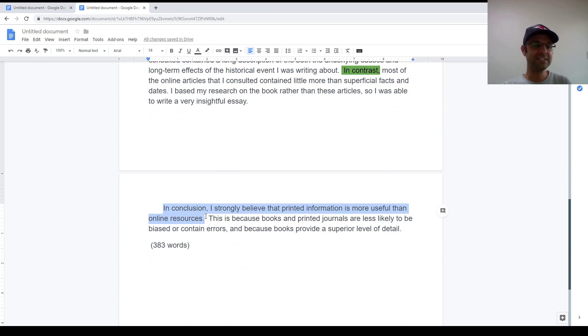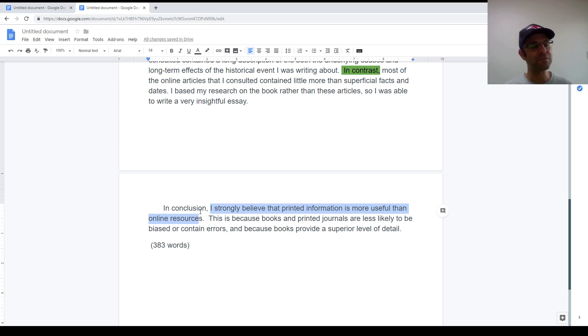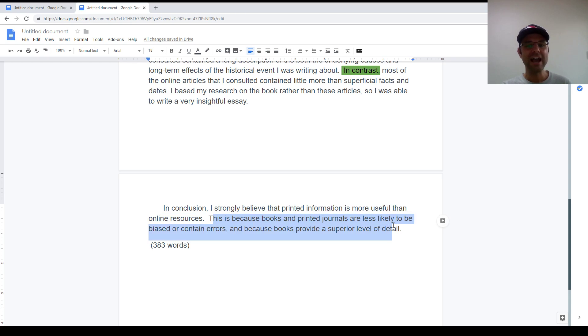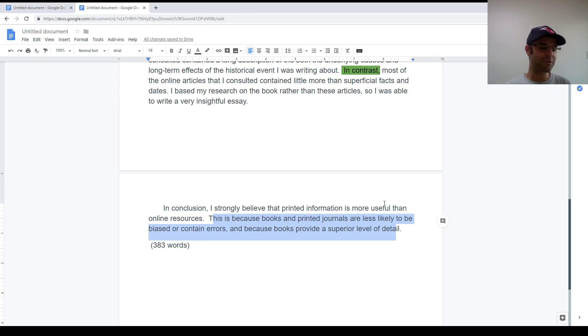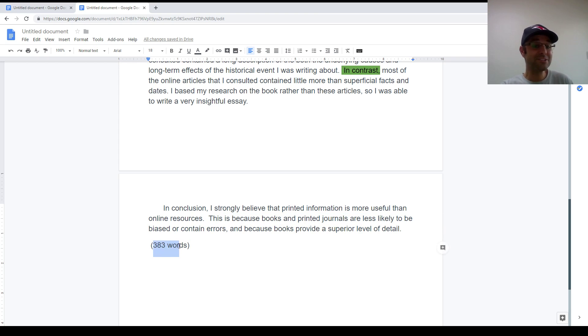Lastly, the concluding paragraph. I start with in conclusion, and then I restate my thesis, but having paraphrased it first. I'm not using the exact same words that I used in the introduction. And then in the final sentence, I repeat my two arguments. Again, I'm paraphrasing as much as I can. I don't want to repeat words here. And that's an essay.